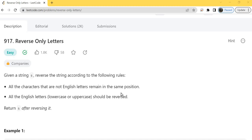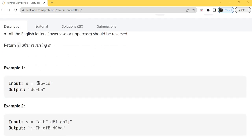Today we'll be solving problem number 917, that is Reverse Only Letters. Let's first understand the problem. Given a string S, reverse the string according to the following rules. All the characters that are not English letters remain in the same position, and all the English letters should be reversed. In the example, our string is 'a, b, hyphen, c, d'. So D and C are reversed, then hyphen remains at the same position, then B and A.